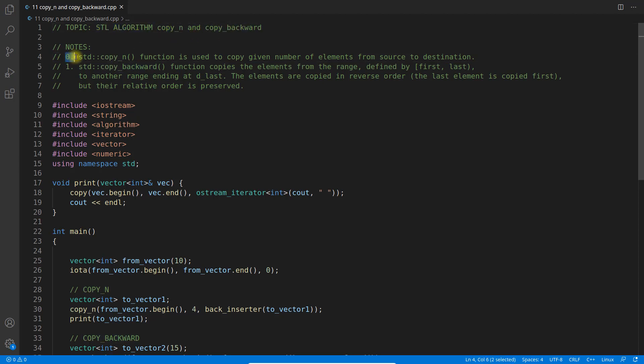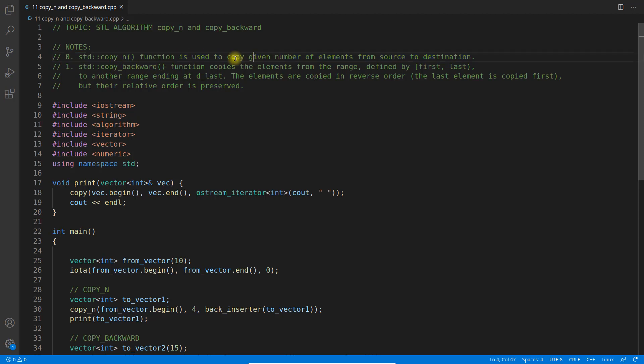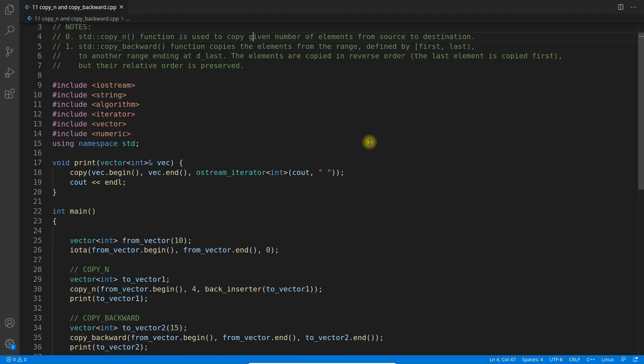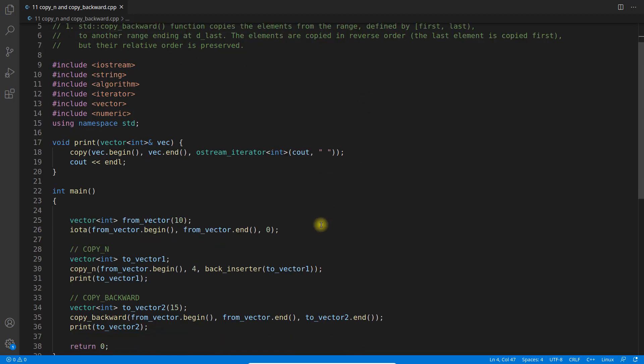The first point is about the copy_n function which is used to copy a given number of elements from source to destination. This is pretty clear that you will be copying n numbers from source to destination. It should not be very hard to understand.